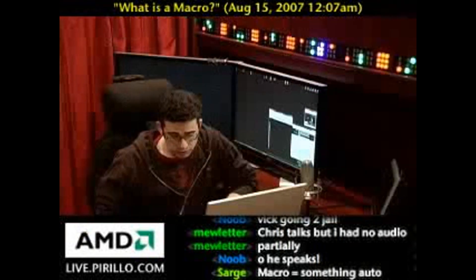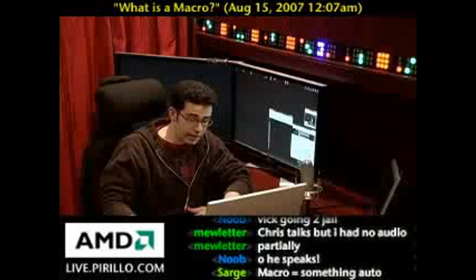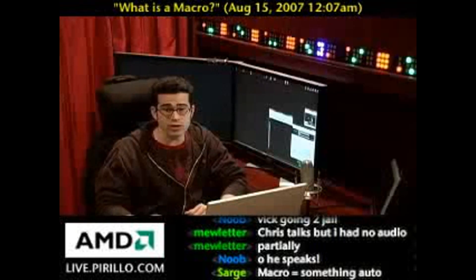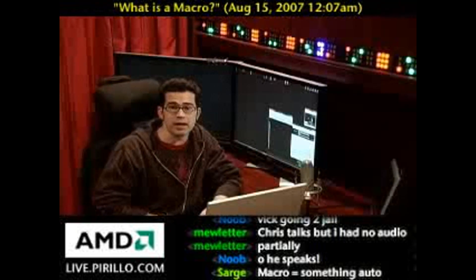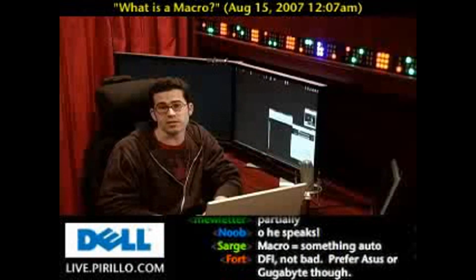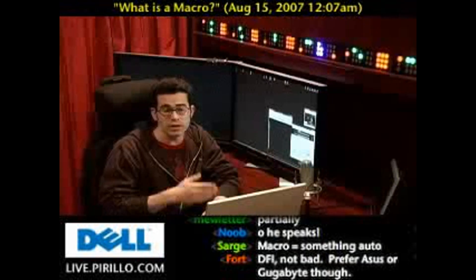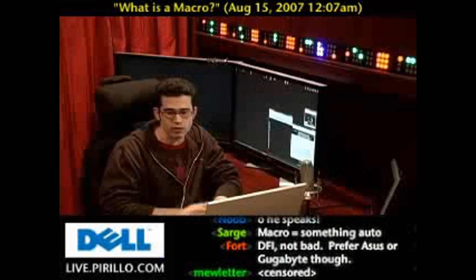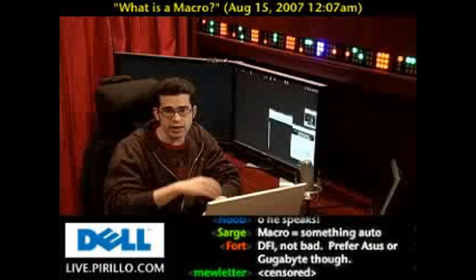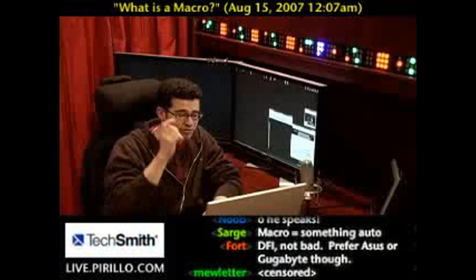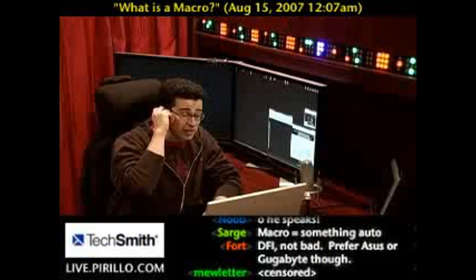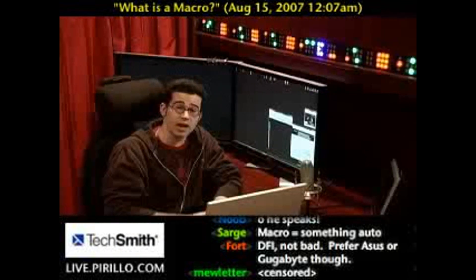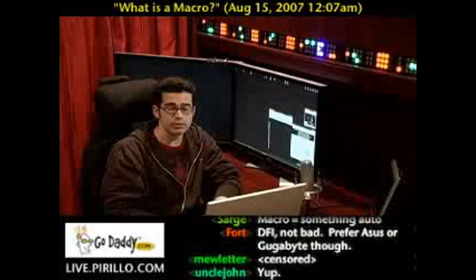In computer and software terms, a macro is a series of events that can be recorded and then played back at a later date. Macros in general can be helpful not just for automating processes within any one application, but also between a variety of applications. In fact, years ago, Windows used to come with a macro recorder.